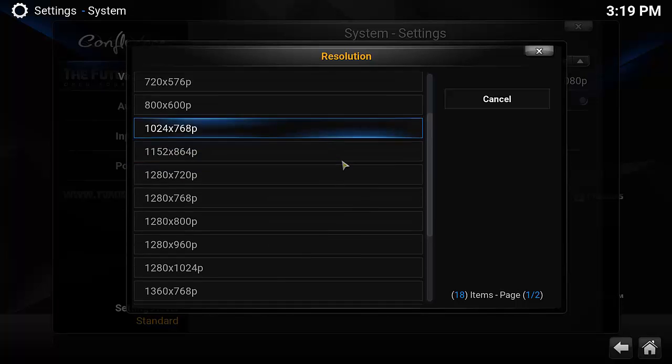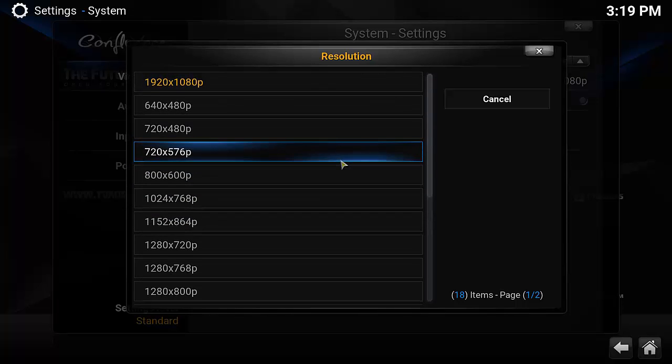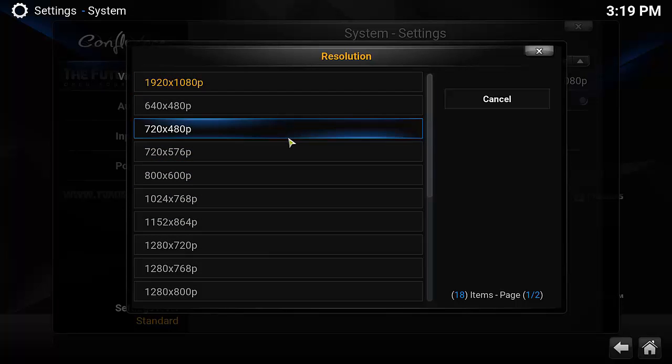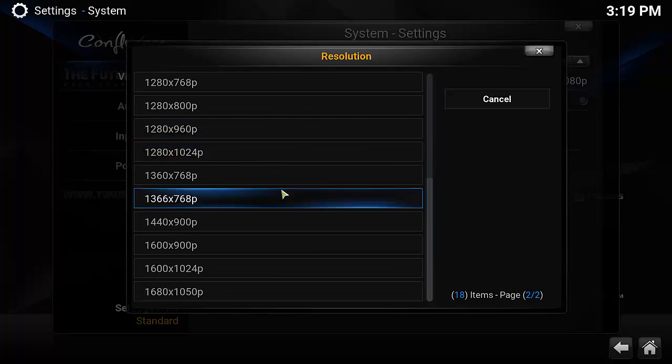When we go down to resolution, your highest resolution will be at the bottom, and the one you're currently using will be at the top. This is how you change your resolution.